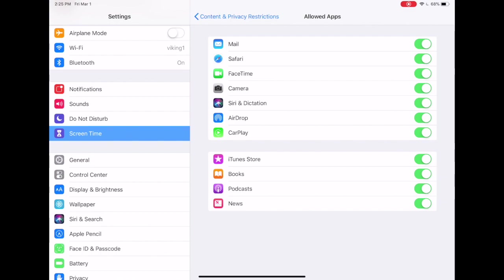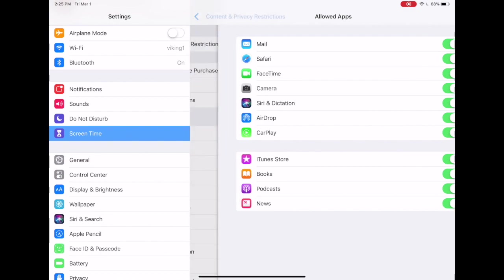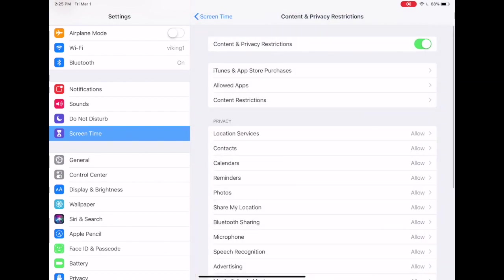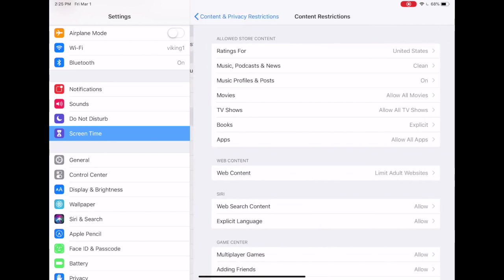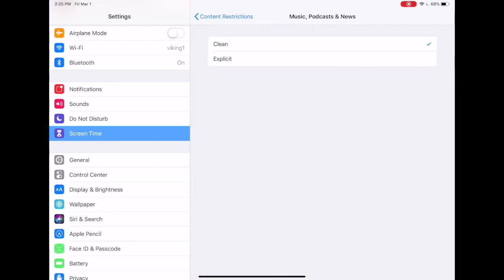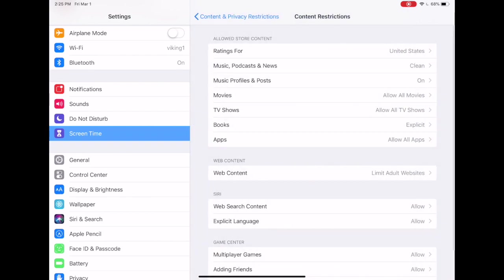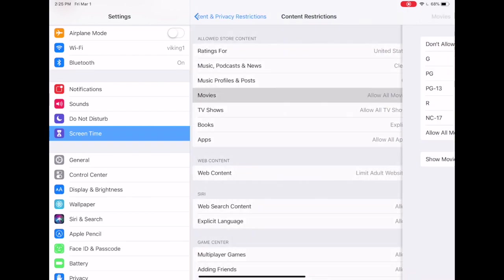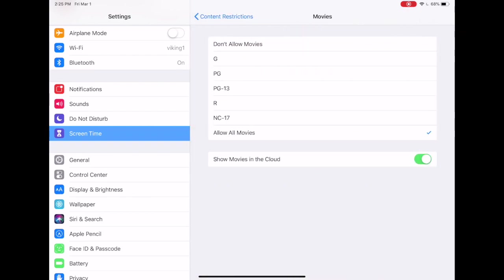And then here's the really big one: content restrictions. This is where you can select ratings for various kinds of media. For example, if you don't want your child to have access to a pornographic podcast, then you can select clean as opposed to explicit on that setting. You can also make selections for movies, TV shows, books, apps, etc.